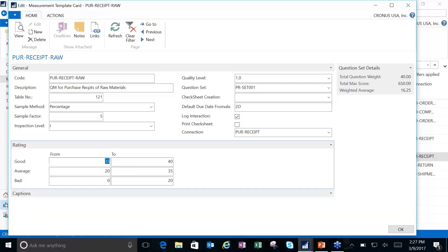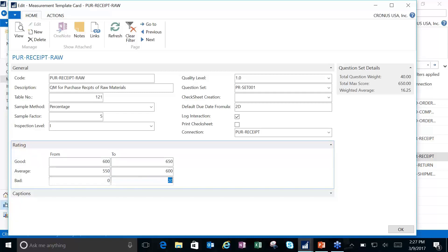My rating down here — you'll see that I've got some ranges of what I consider good, average, and bad. This is used for reporting purposes. I notice I've got values set at 35, 40, 20, 35, 0, 20 — these aren't correct anymore. I did some changing and manipulating of the weight and the scores of my questions, so my total max score now can be 650. I want to adjust these ratings: from 600 to 650 would be good, maybe from 550 to 600 would be average, and then everything from 0 to 550 is not going to be acceptable. This information would be stored about the check sheet that you could then report on down the road.